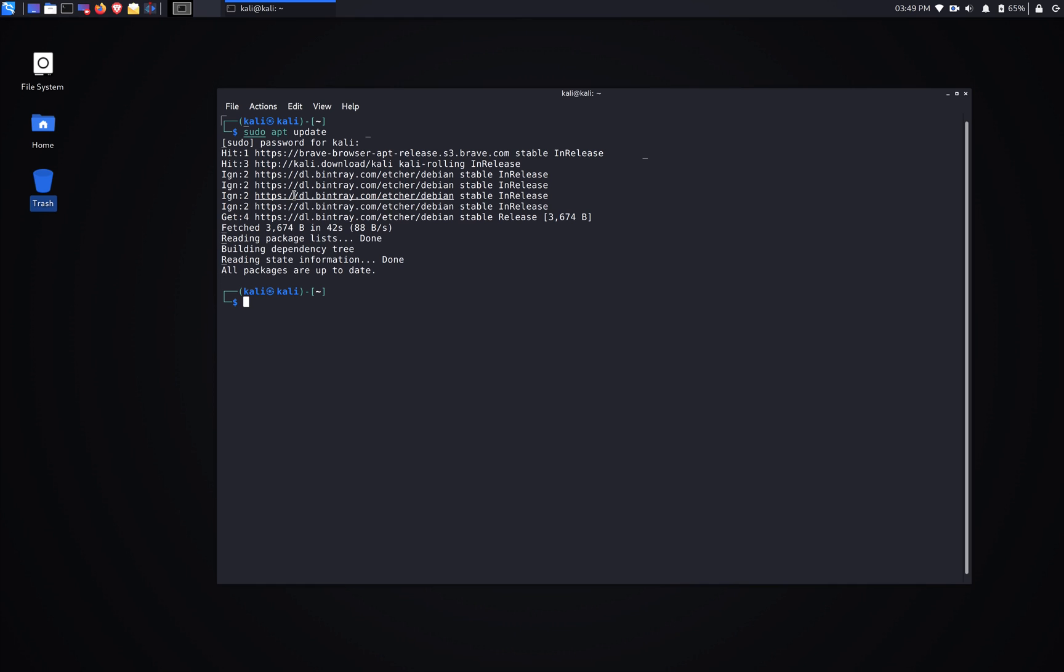Alright, and next one we're gonna do sudo apt upgrade.